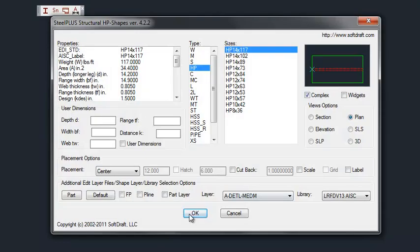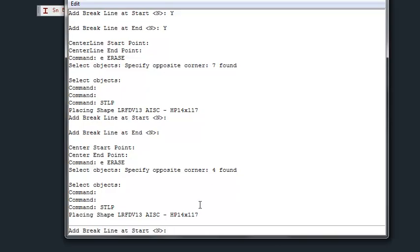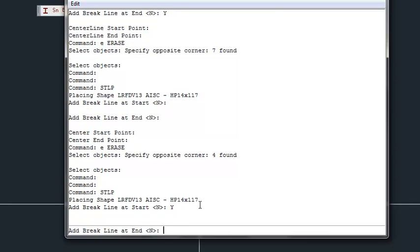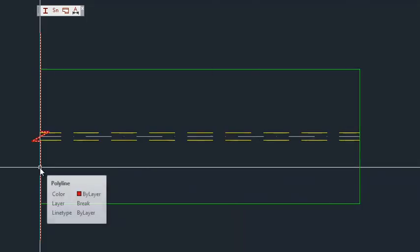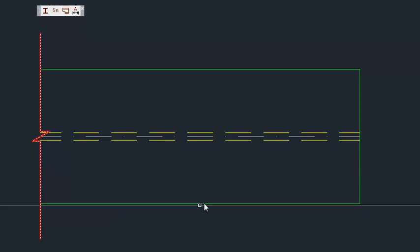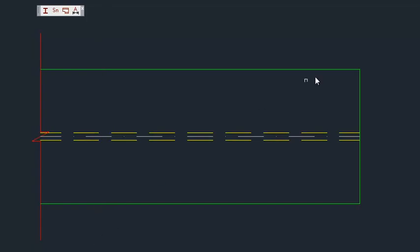Now we're going to erase that. We'll press enter to bring the dialog back up and hit OK. This time we're going to type Y for yes to have a brake line at the starting point, then press enter to bypass the brake line at the ending point. We'll pick our starting point and then our ending point, and you'll see that the brake line has been placed on the brake line layer at the start of the shape.